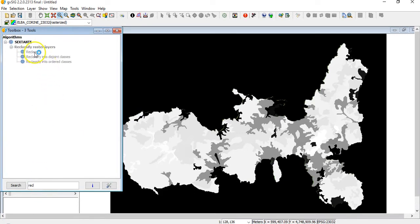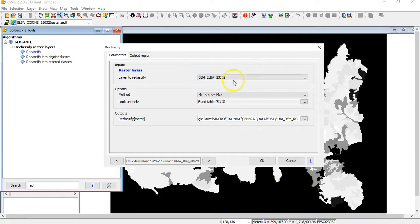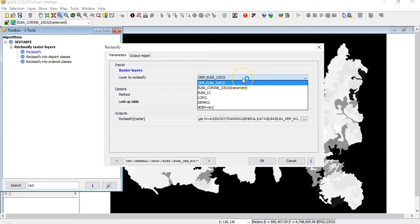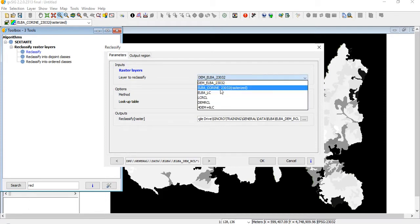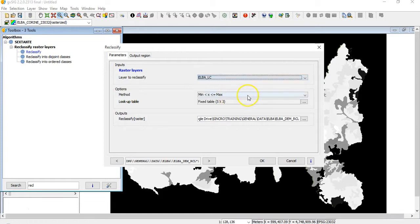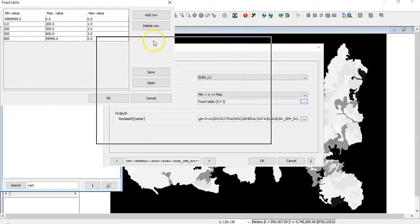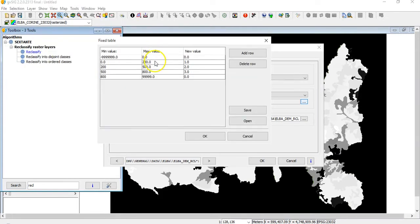Here it is: reclassify. And here I want to say which is the raster layer I want to classify. In this case, land cover. Or this one is the same. And then here I divide my classes, my interval, into classes.